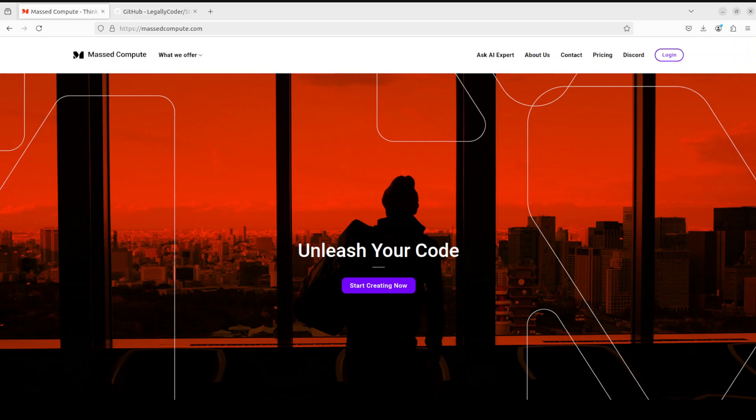Plus, I am also going to give you a coupon code of 50% discount on range of GPUs. So do check them out. Okay, enough said, let me take you to my terminal.